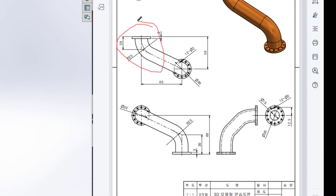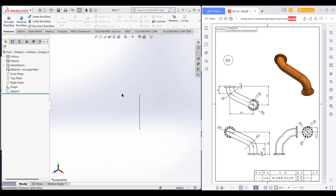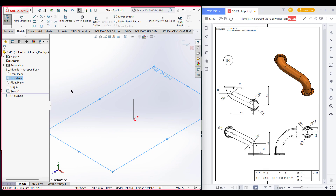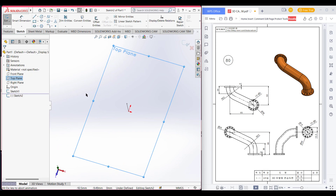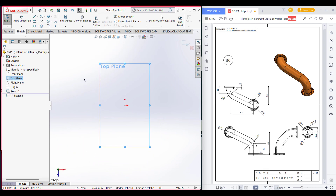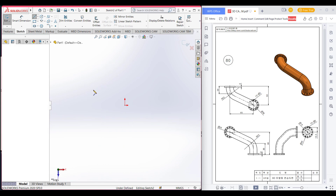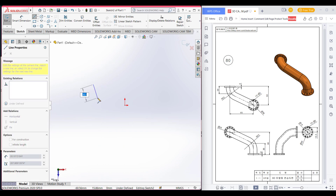Now we will draw the top plane sketch. Select the top plane and select sketch. Now we will draw a vertical line which is 20 minus 3.